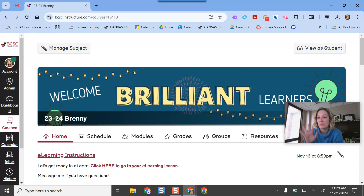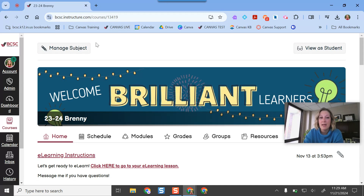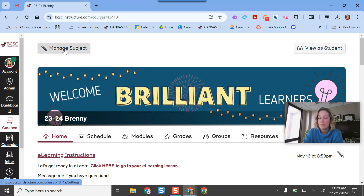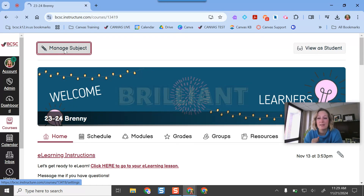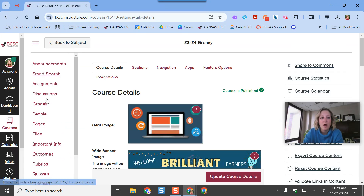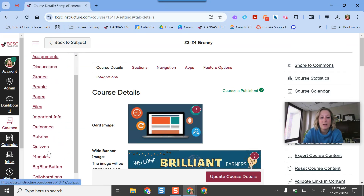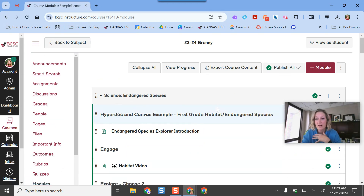I'm currently in my Canvas course in elementary view, but it's very similar to the traditional or secondary view. In Canvas elementary you click "Manage Subject"; in secondary you click the Modules button. Once you're in that view, on the left-hand toolbar there's a button called Modules. If I click there, I'll see any existing modules I already have. If you don't have any, that's okay. Clicking the plus Module button is where you get started.